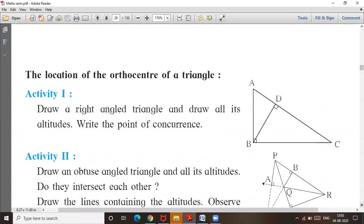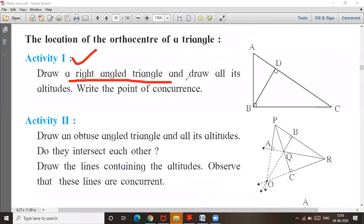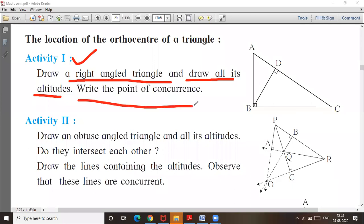First activity is the location of the orthocenter of a triangle. Similarly, you have to draw a right angle triangle. Draw all its altitudes the same way. Write the point of concurrence.